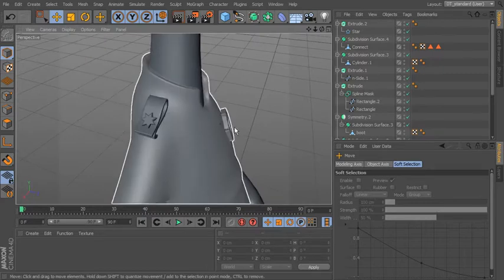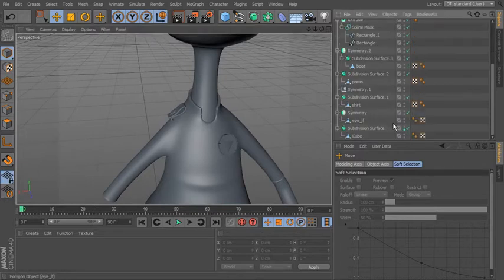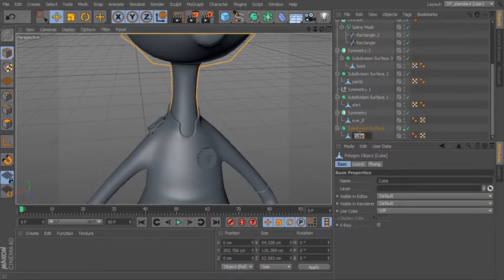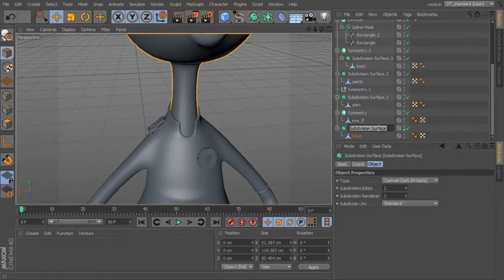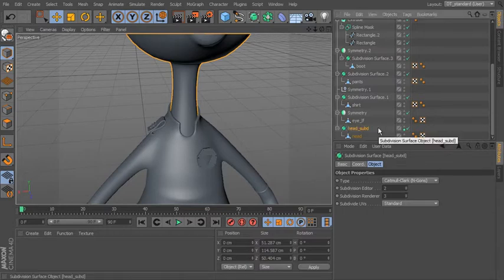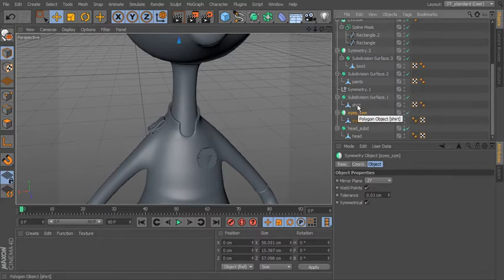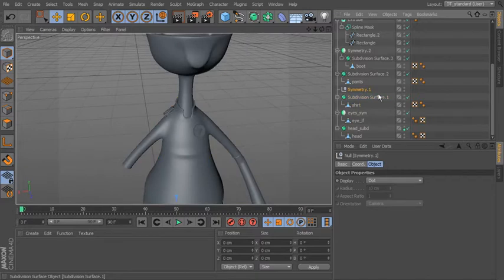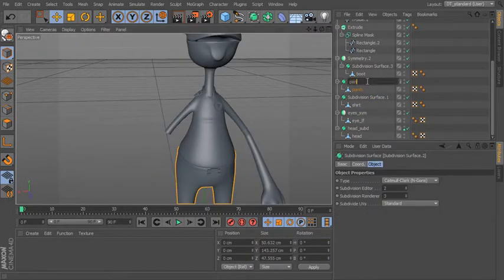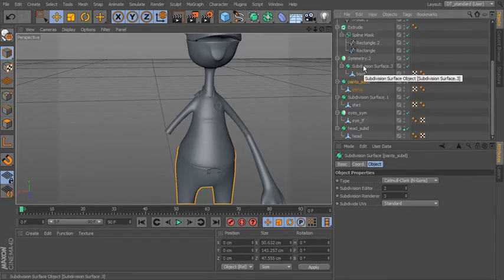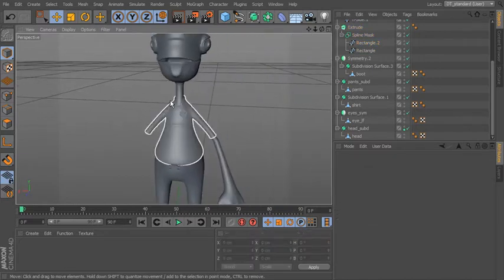We should get into the habit of naming things. Call this Head Sub-D, name your generators — Eyes Symmetry, Pants Sub-D — so it's very clear and you don't end up with a lot of duplicated or unidentified items. Then we can use symmetry to copy the epaulet over to the other side.